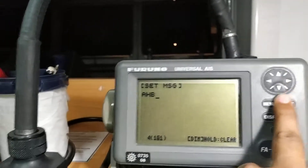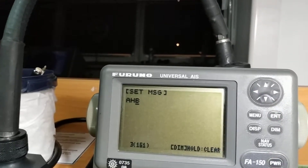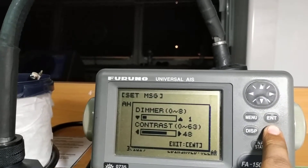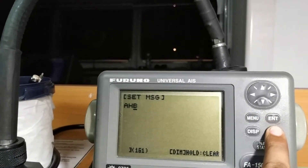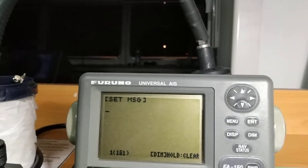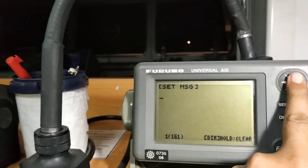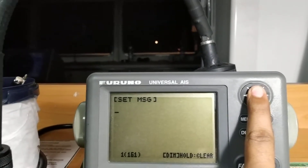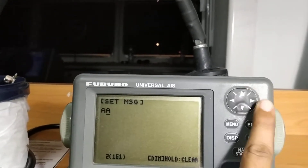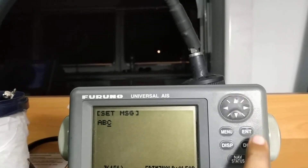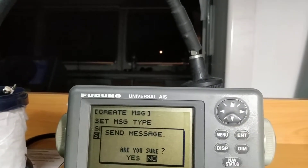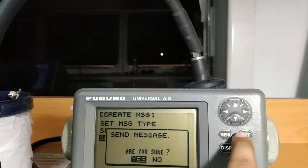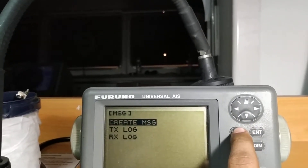Whatever you like to write, you can write it here. You can write alphabetically, like A, B, B, C. Once you write it, you can press enter. Now you have to go to 'Send Message'. It will ask you 'Are you sure?' — you can keep it yes. That's how you can send the message.